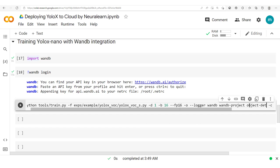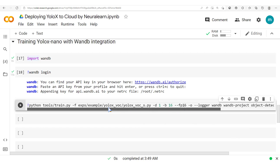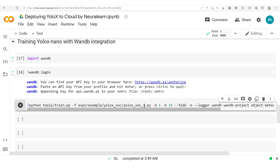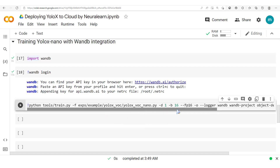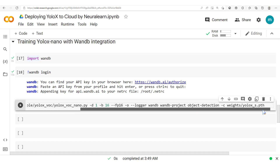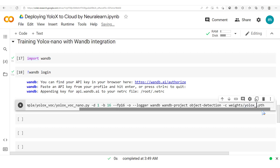Now that the logger is set up with the project name 'object detection', we are going to start training. This time, instead of training a YOLO-XS model as we did previously, we're going to train the YOLO-X Nano model — the smallest available model in the YOLO-X series. We specify the nano weights in our training configuration.